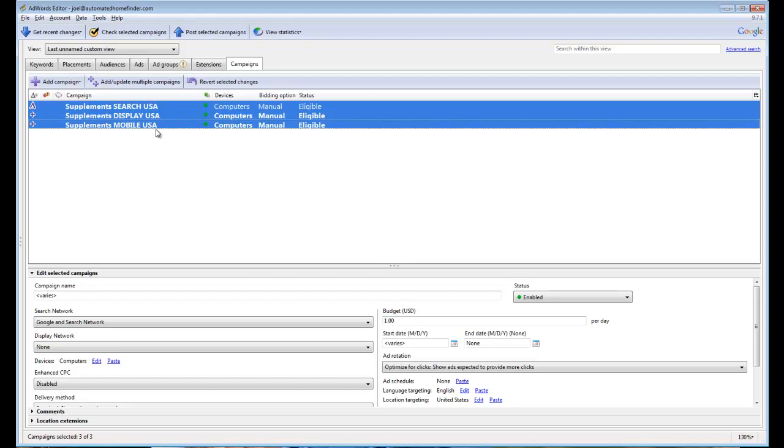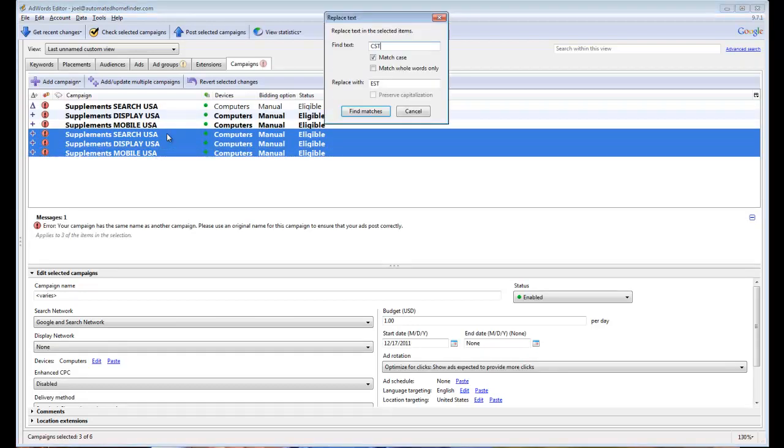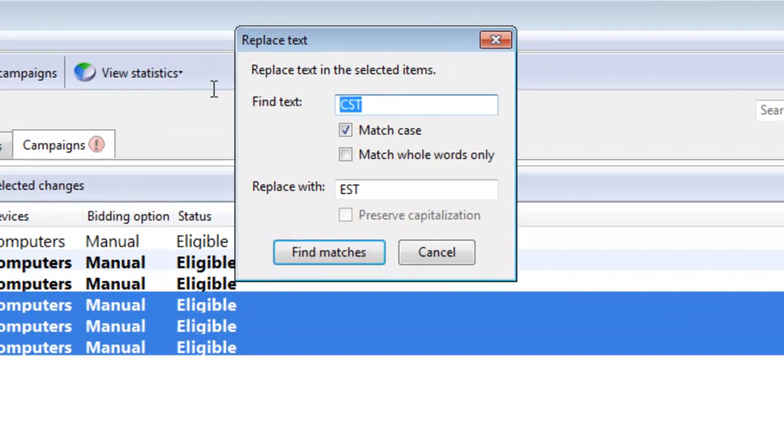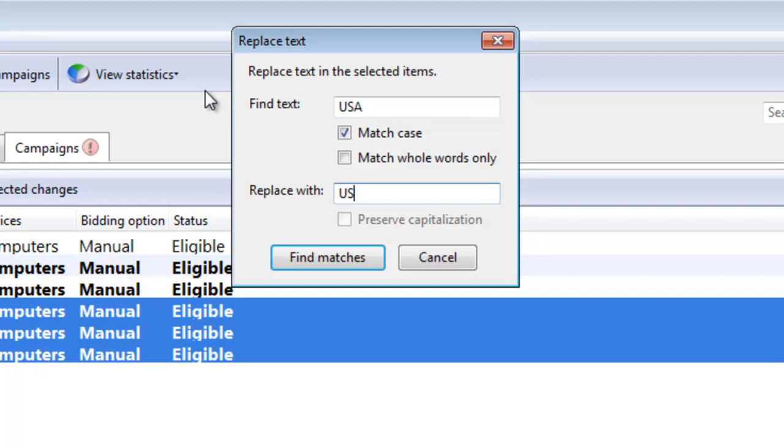Control C, Control V. And we're going to do a Control H and find USA and change it to USA Competitors.